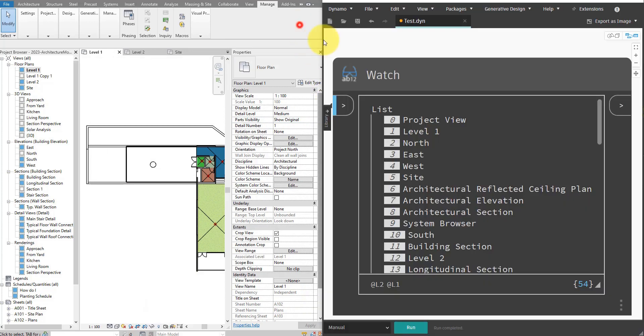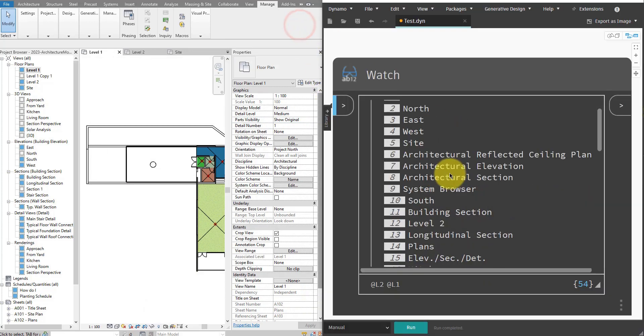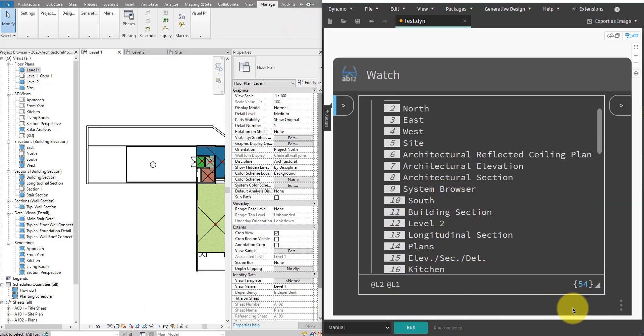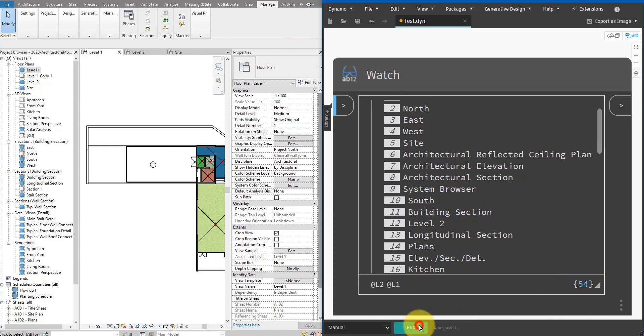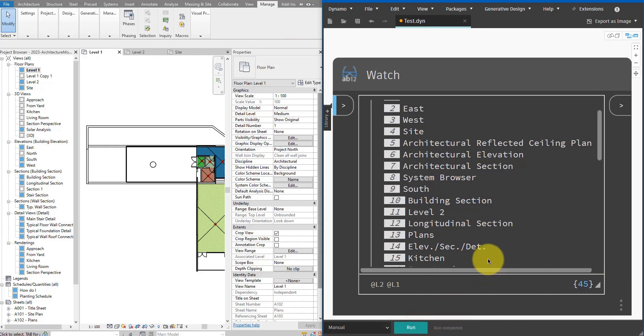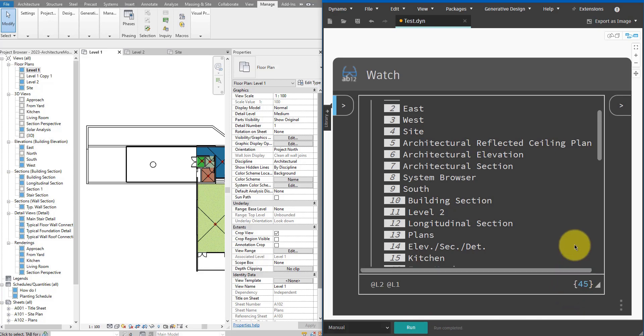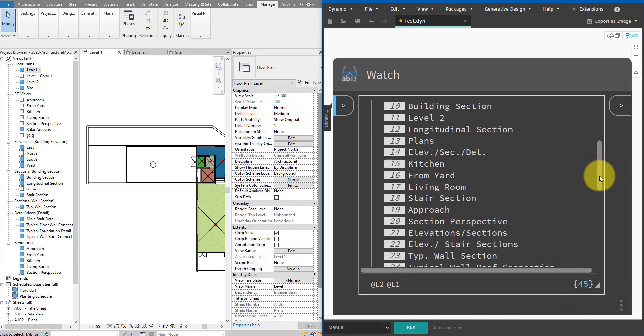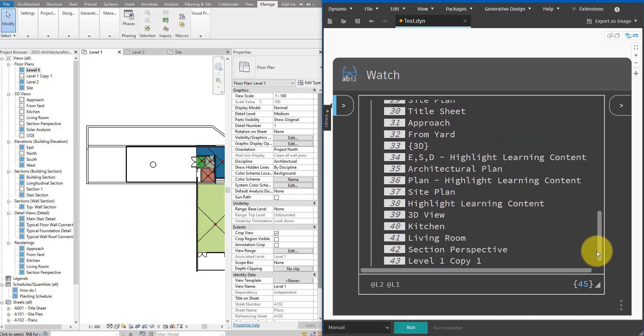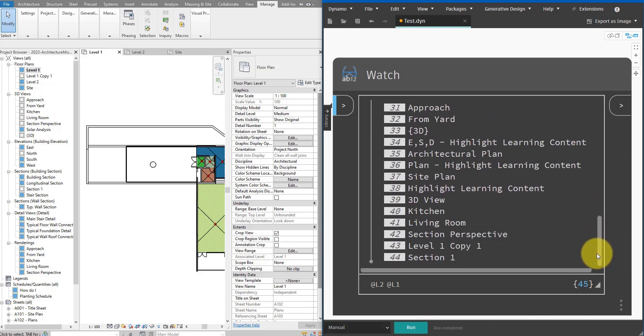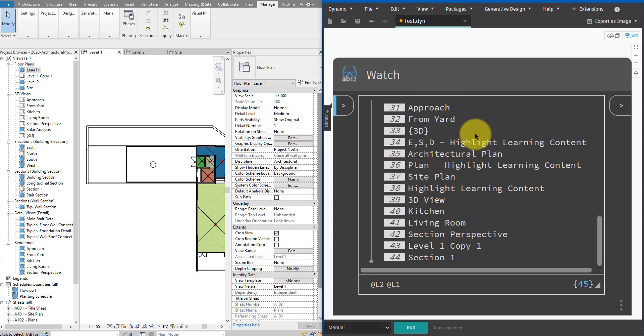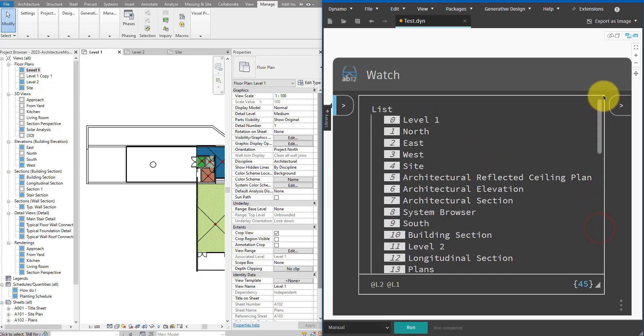And run this again here to see the difference. Remember we have here now 54 views. Let me run this now. The number is now 45, so we have successfully excluded some of the views we shouldn't touch. For example, when I go down to here to the bottom of the list, we no longer see the revision schedules because they are now filtered out from my list thanks to the if condition I have in python. Let's return to python now.